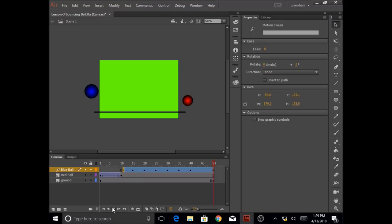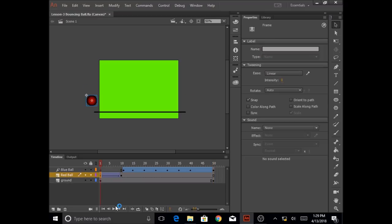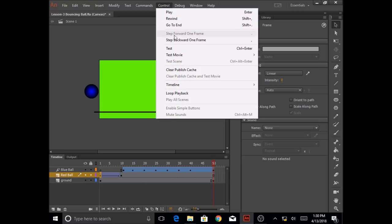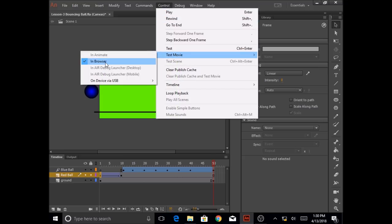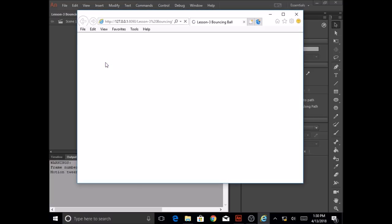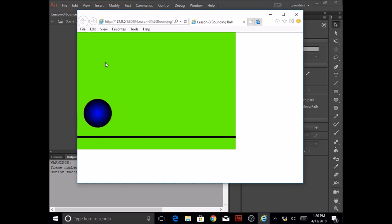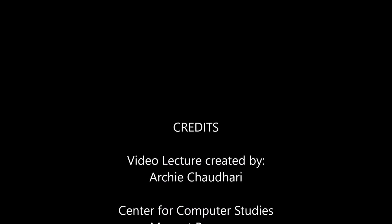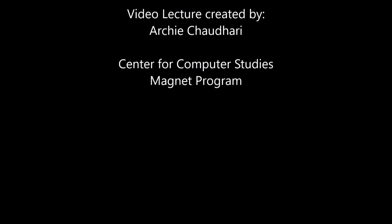So this is what a motion tween is. You can see the difference between a classic tween — which is just a basic movement of the red ball going from left to right — and the blue ball following a certain path. I'd also like to show you one more thing: you can go to the menu, click on control, and click on test movie. Select in browser and it will export it to a script. You can see this animation in your HTML file.